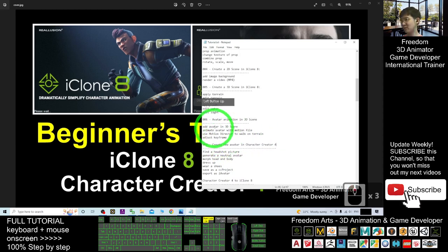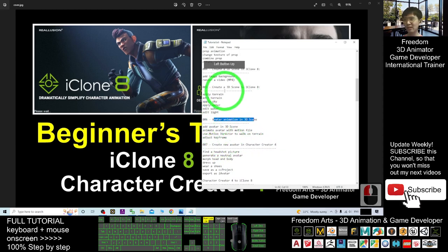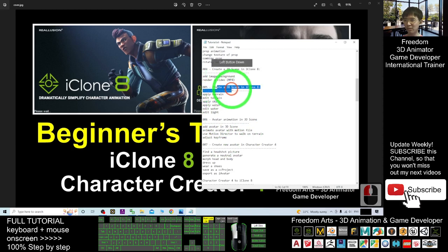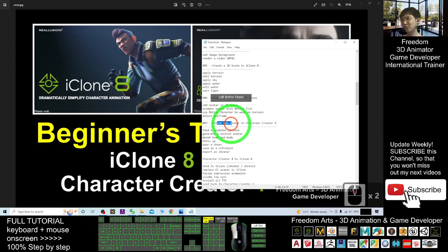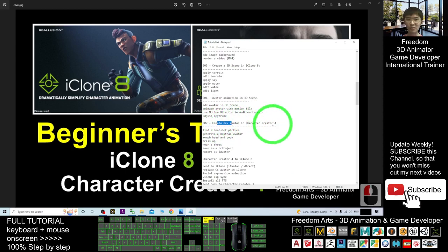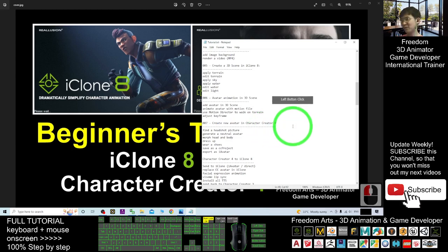In the previous tutorial, we already learned the avatar animation in 3D scenes and how to create a 3D scene in iClone 8. For today, we are going to learn how to create a really new avatar. It may be you want to create yourself, your own face. I'm going to show you step by step.